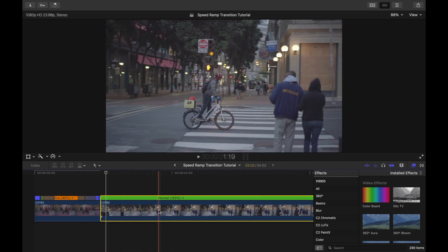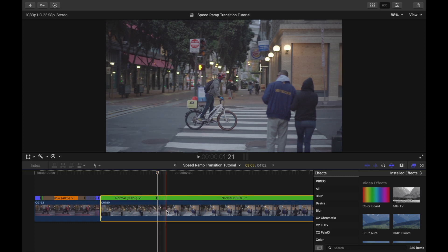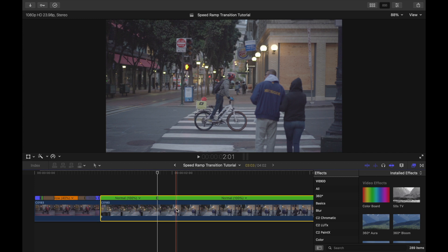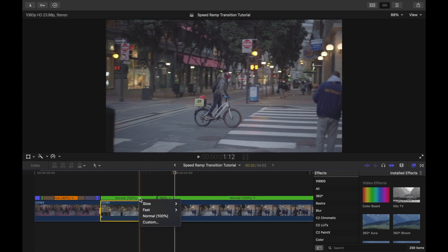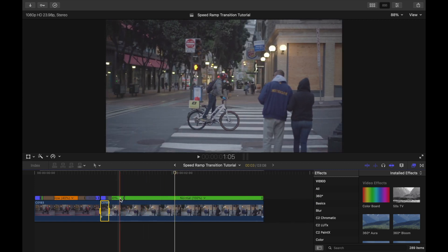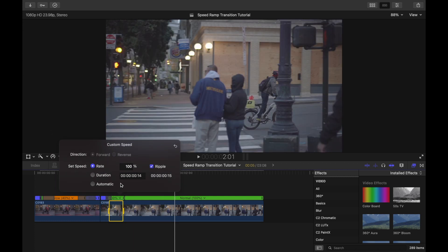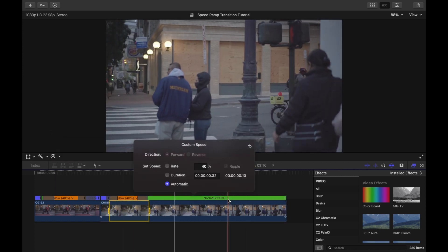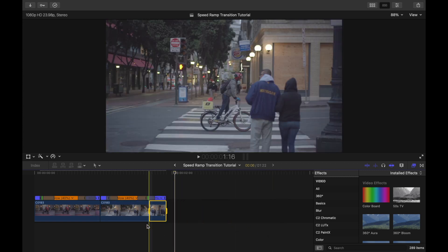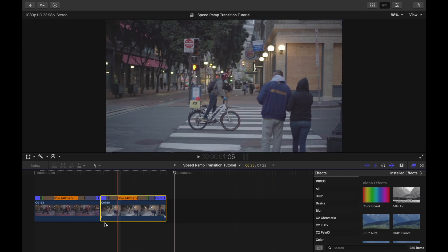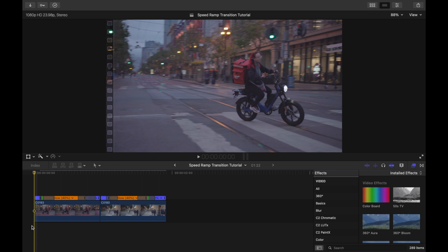Click on the clip in your timeline, decide where you want the slow motion to start, press Shift+B, decide where you want the slow motion to end, Shift+B again. Then do the same process: speed up the beginning of the clip — I like around 8x — slow down the middle of the clip, and then speed up the end of the clip.